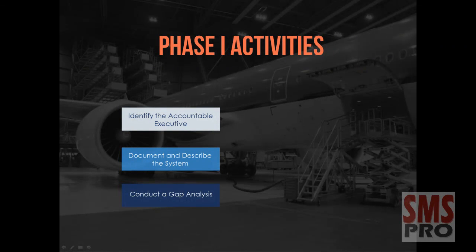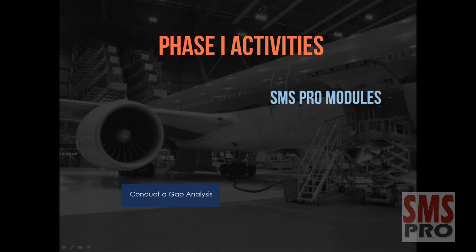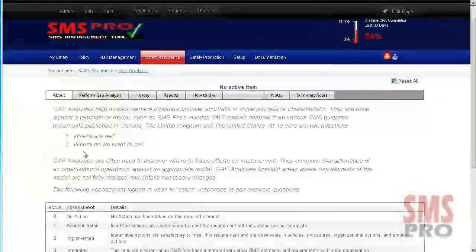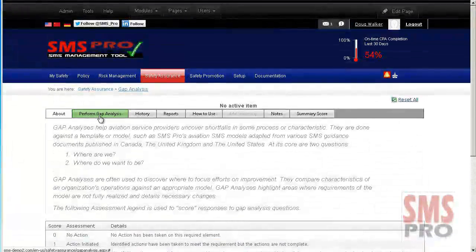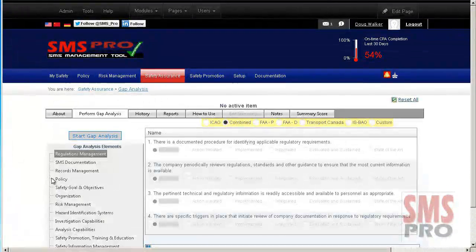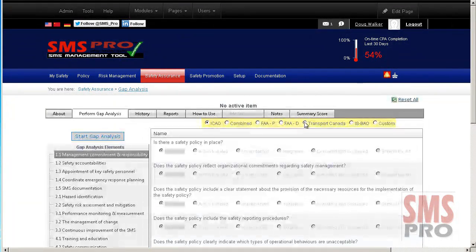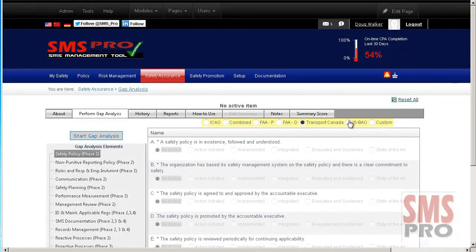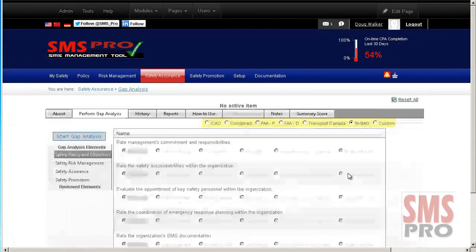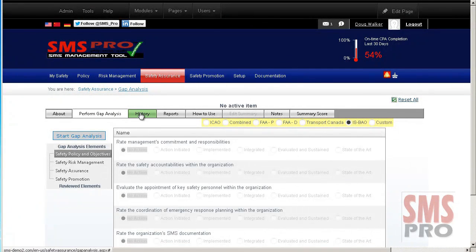A gap analysis can be performed using the Gap Analysis Module. Right out of the box, a number of gap analysis templates are available to begin your implementation, such as the ICAO, Transport Canada, ESPAO, the FAA, or a template that combines key components from each of them.